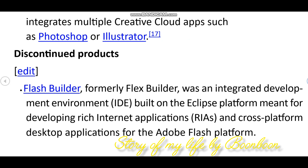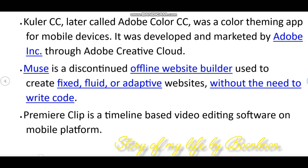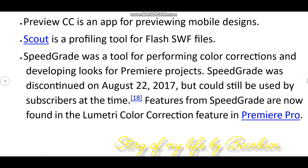Adobe Creative Cloud was previously called Adobe Creative Suite. When Adobe updated not only the branding and software but also the payment structure, switching from a license to a subscription service.